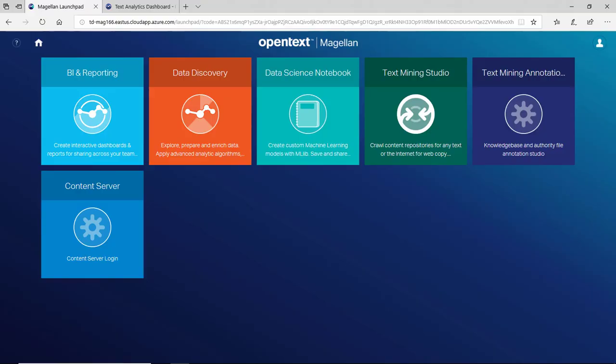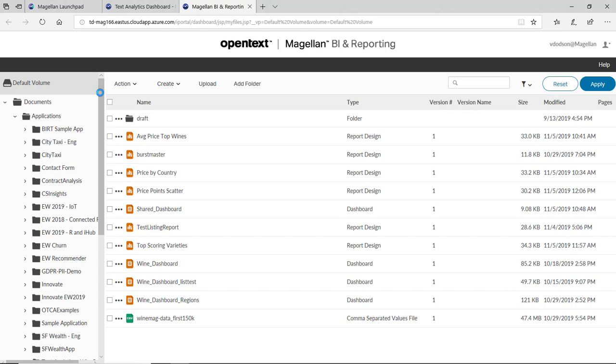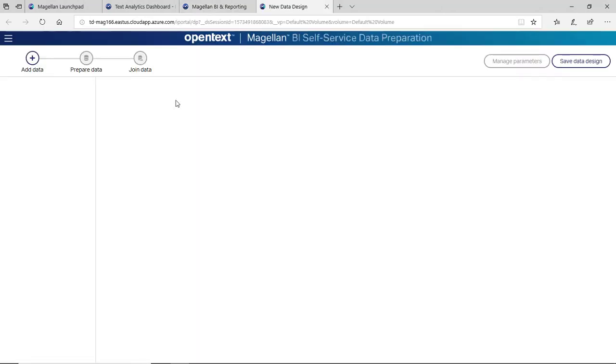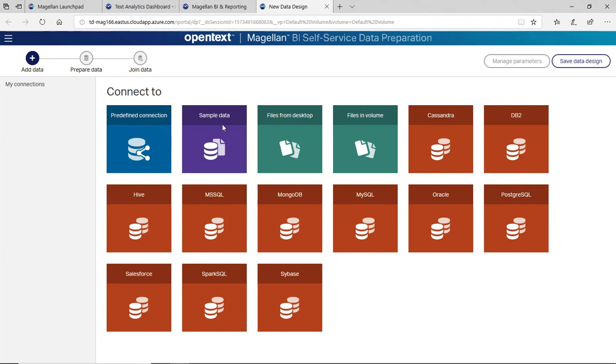We'll start in the OpenText Magellan launchpad where I have several modules. We're going to first go into the BI and reporting module to import the data. In here I can create a new data source, and data can come from virtually anywhere: big data sources, databases, text files.